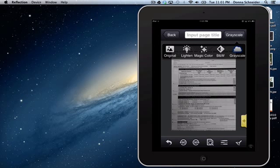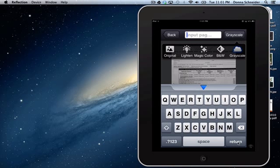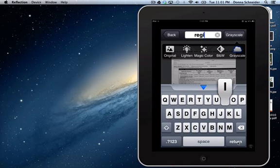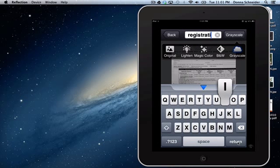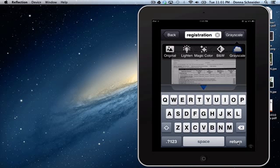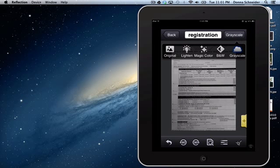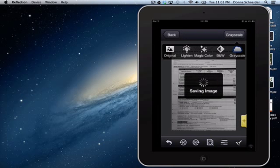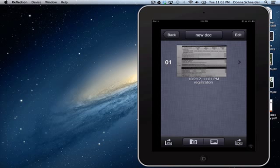Once I've grayscaled it, I can put the title. This is just going to be 'registration.' Once I'm done there, touch the button and I'm done. It's going to save it, and here's registration.